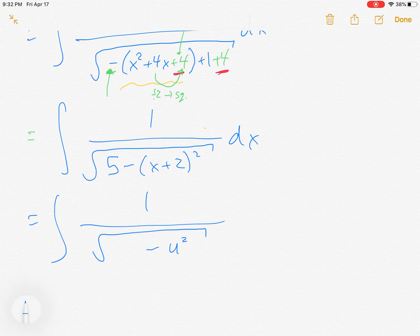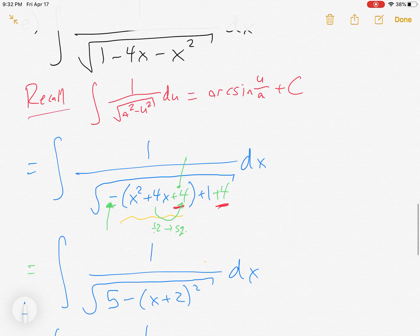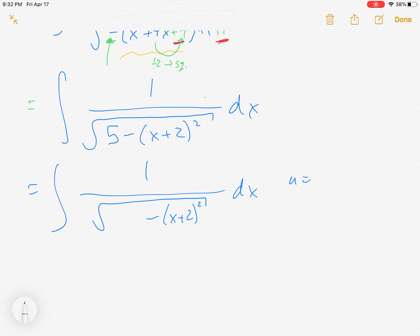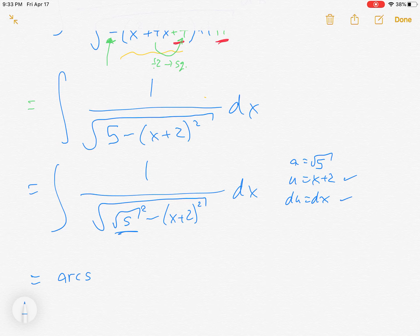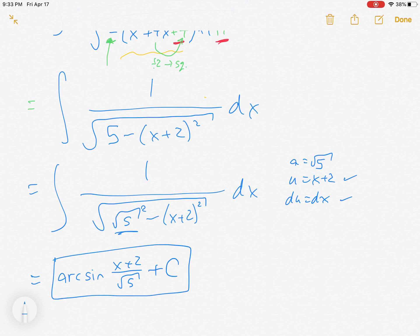So the expression under the square root is 5 - (x + 2)². Matching to the formula: u = x + 2, so du = dx, and a² = 5, so a = √5. The answer is arcsin((x + 2)/√5) + C. You do not need to rationalize this — we don't typically rationalize these answers at this point.